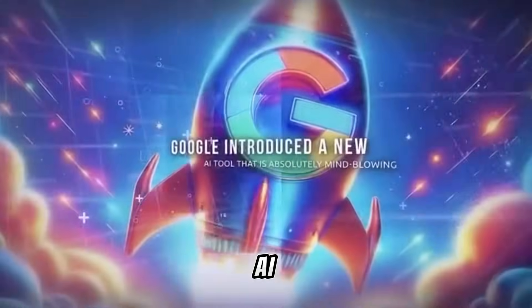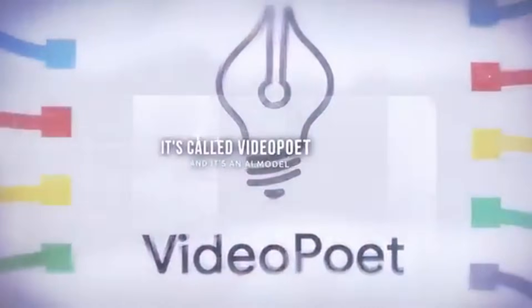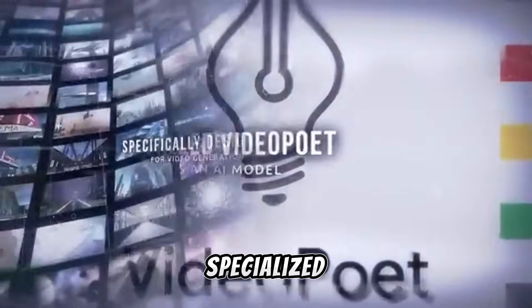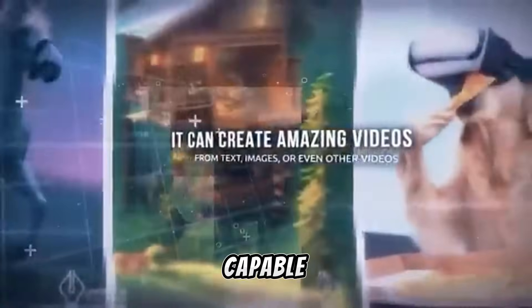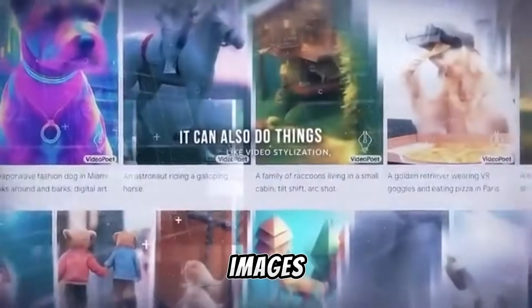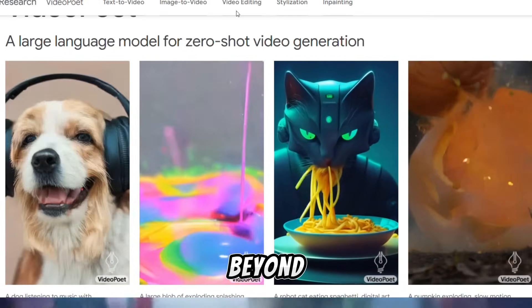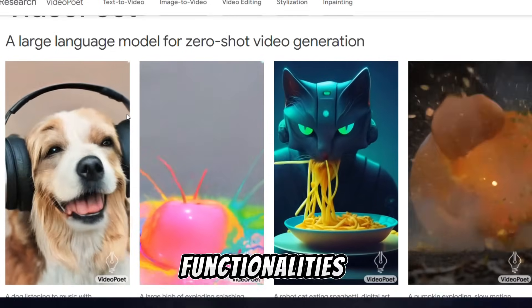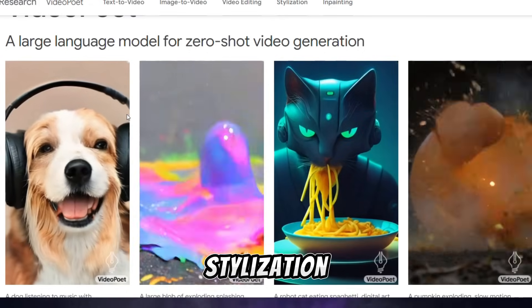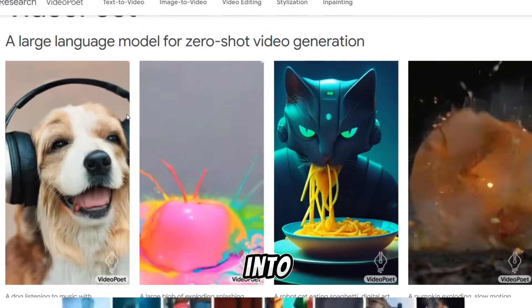Google has unveiled a groundbreaking AI innovation named VideoPoet. This cutting-edge tool is a specialized AI model tailored for generating videos. It's capable of crafting stunning video content from textual inputs, images, or even existing videos. Moreover, it goes beyond traditional video editing, boasting functionalities such as video stylization, video in-painting and out-painting, and the conversion of video into audio.